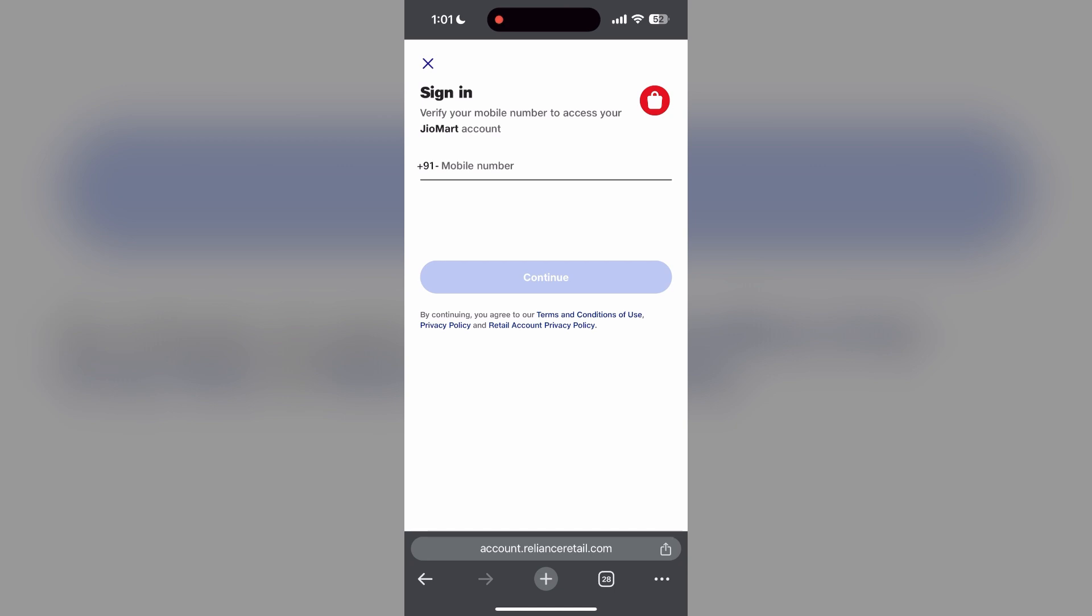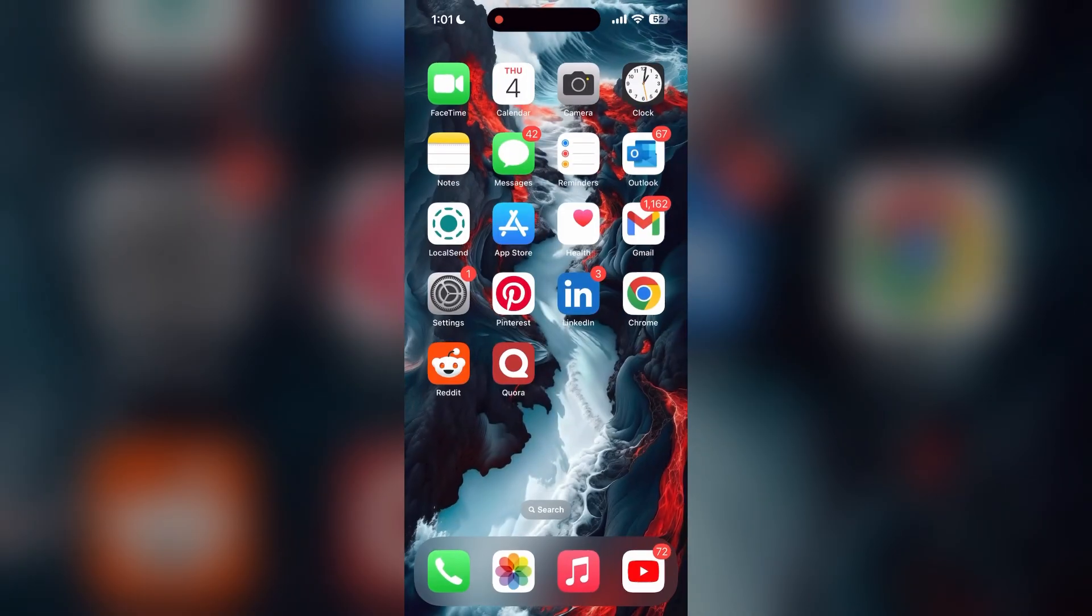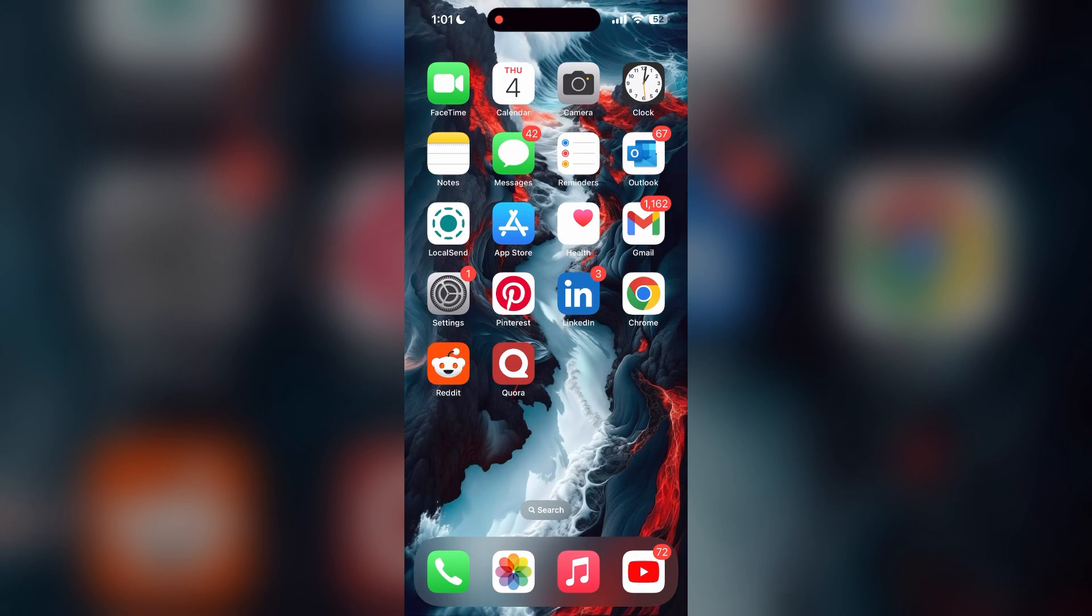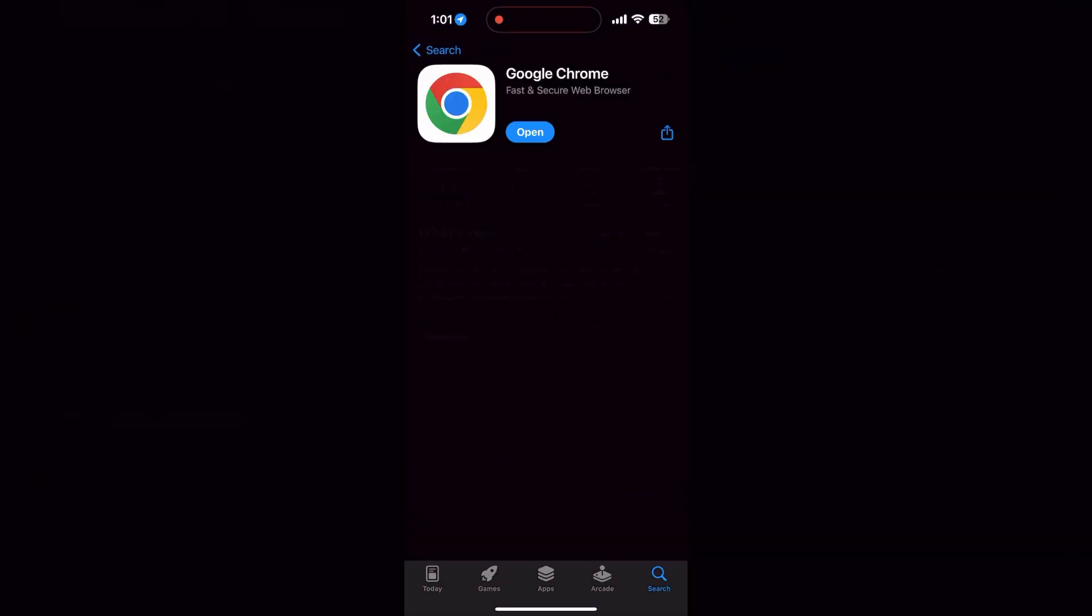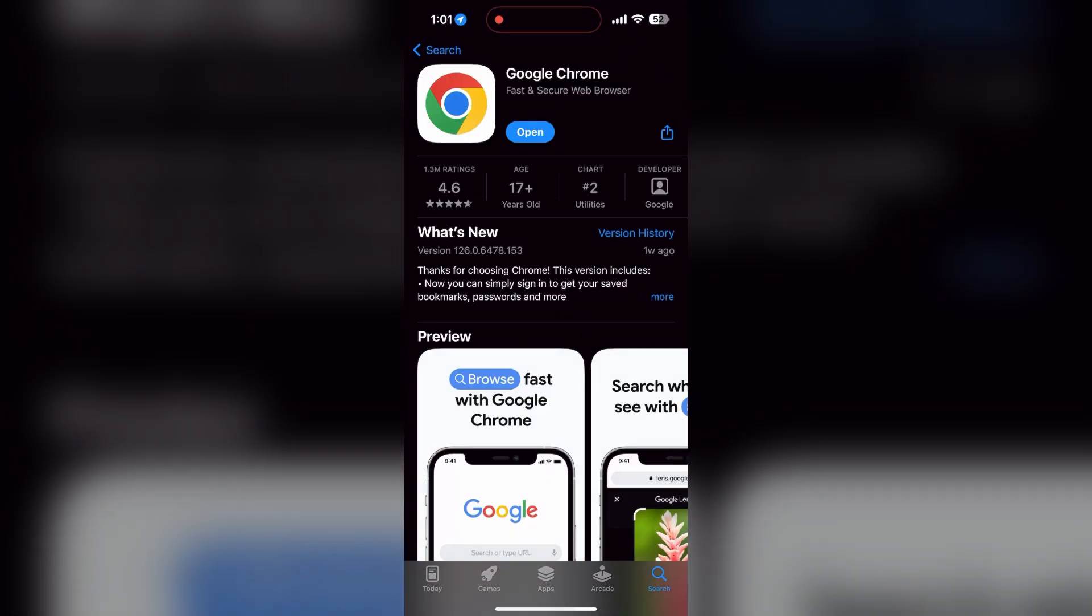Open your App Store or Play Store and search for your browser. Check if there are any updates available for the application. You will see an update button. Tap on it to download the latest version of it.